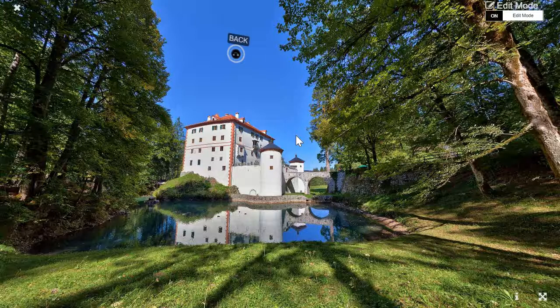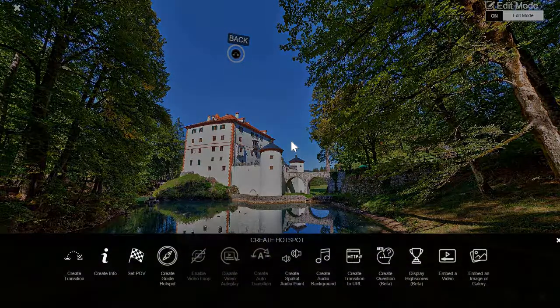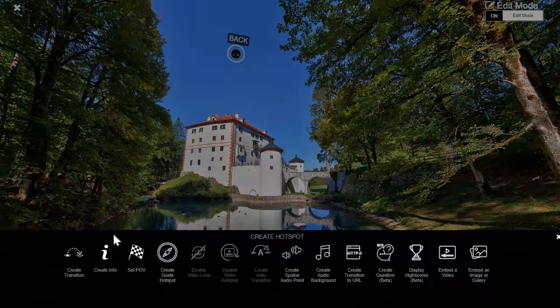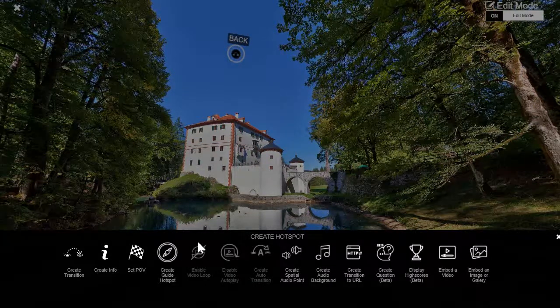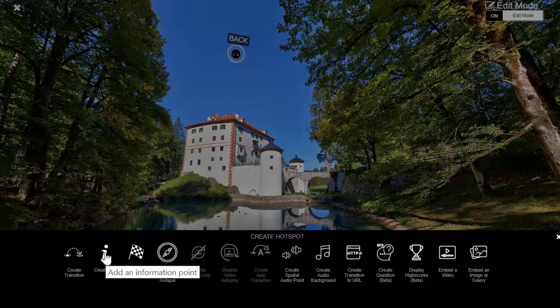To create a hotspot you basically click wherever you want it to be placed, double click, and then you can choose from one of the options. Let's say we're going to do an info hotspot.